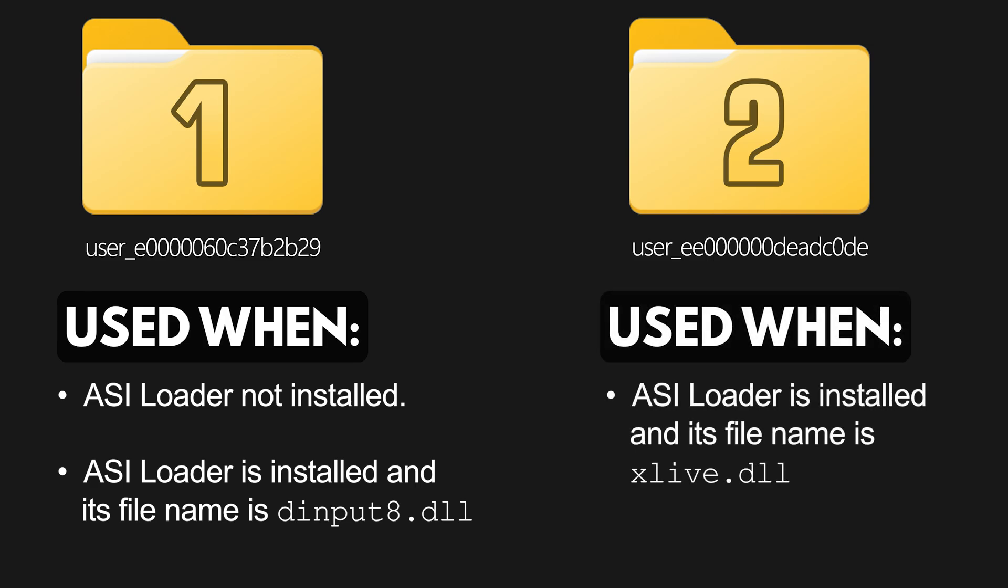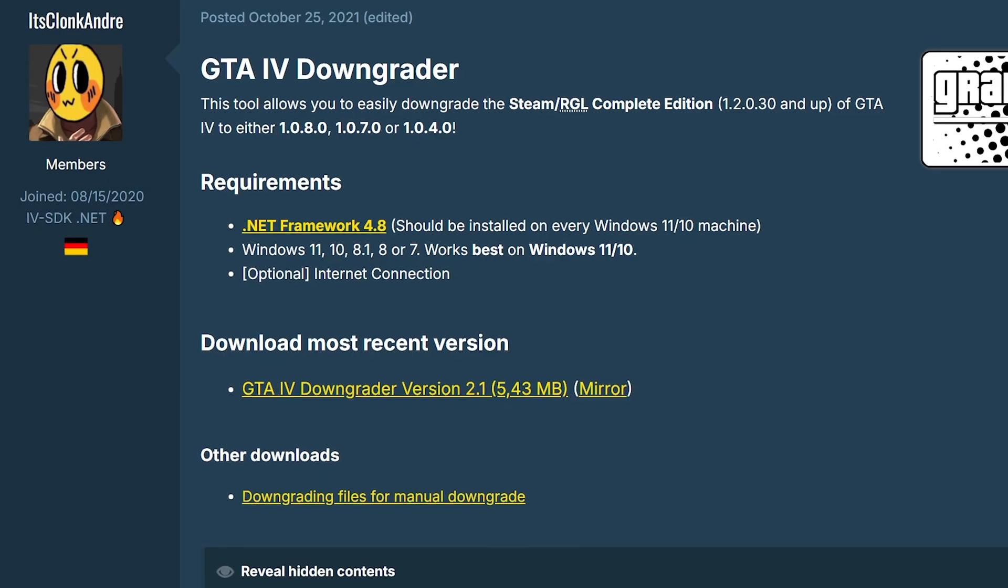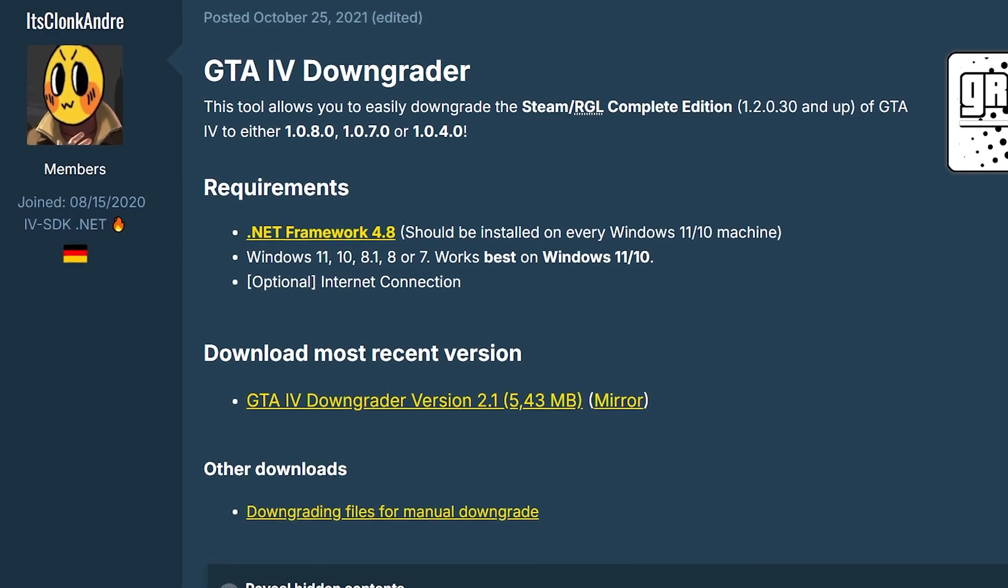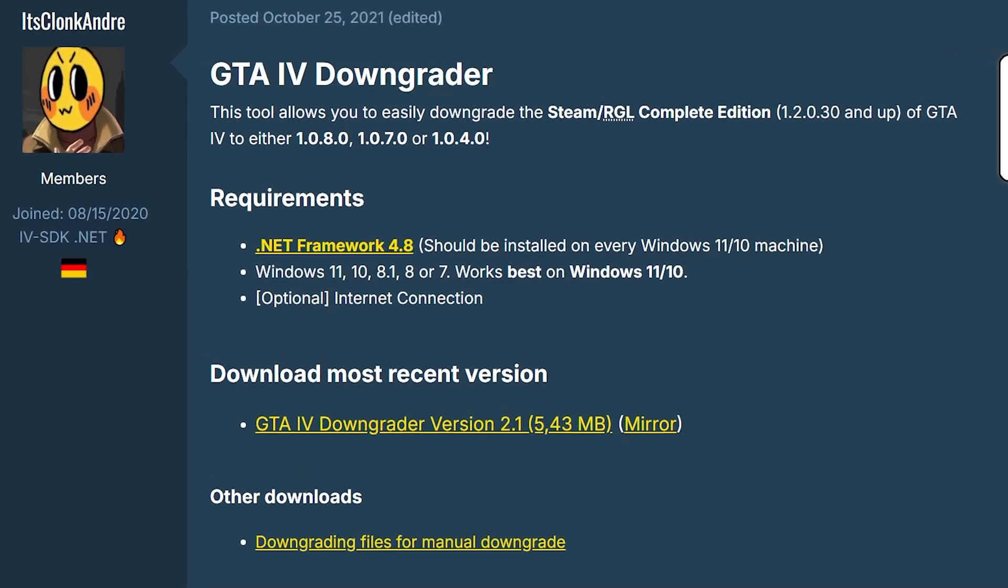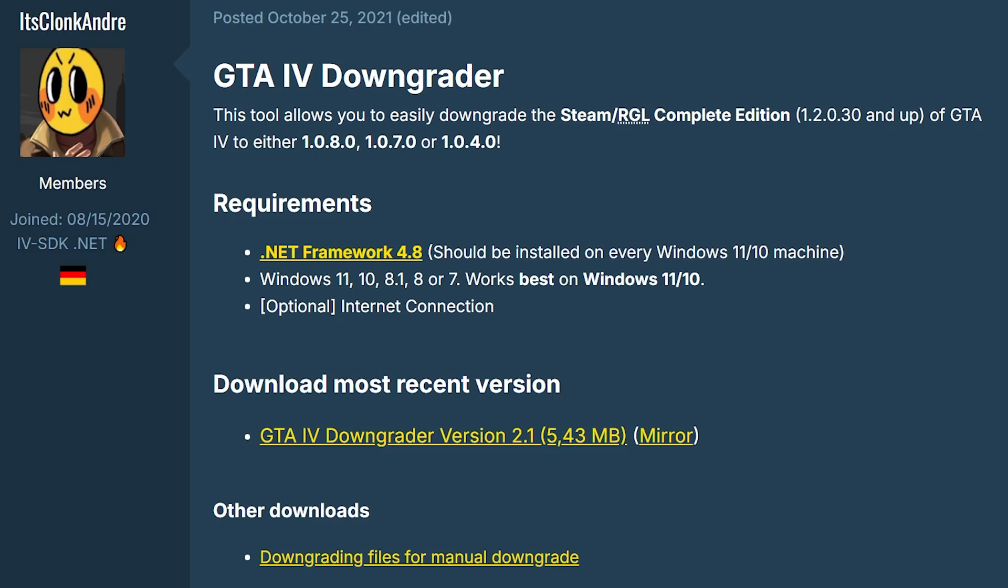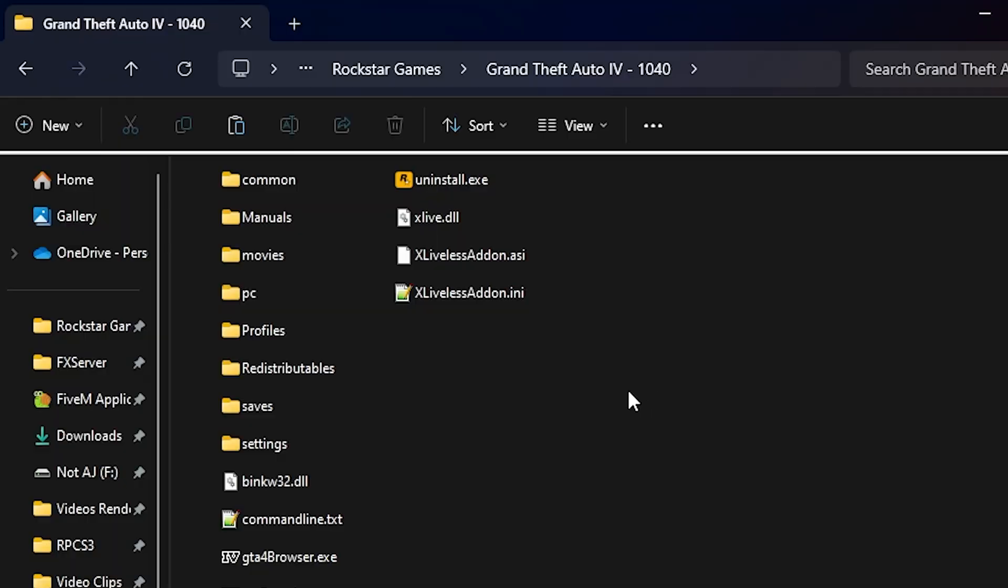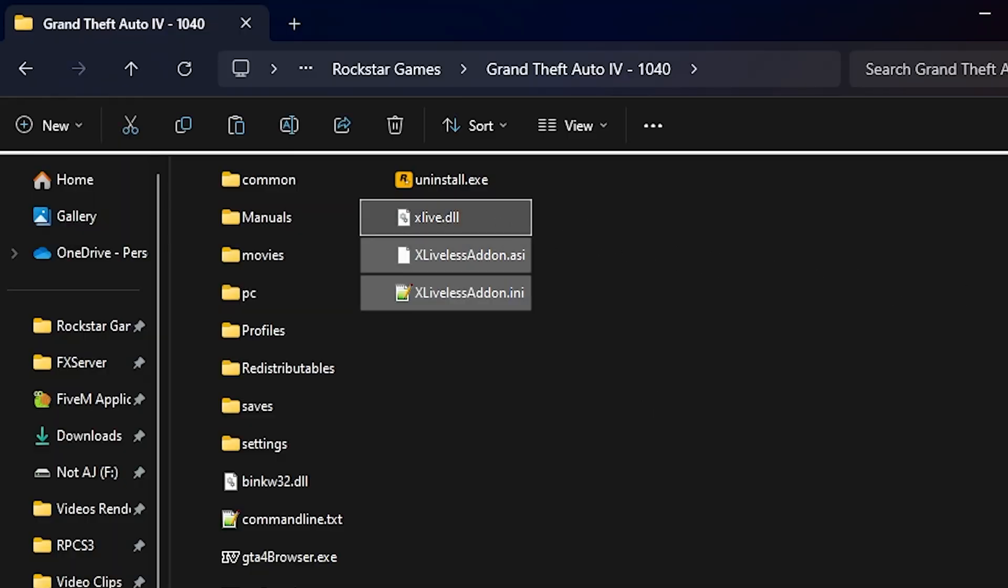The other folder is used when an ASI loader is installed and its file is named xlive.dll. If you downgraded GTA 4 to version 1040 using its clone gondry's downgrader tool, and if you have the two xliveless addon files and the ASI loader xlive.dll in the game folder,